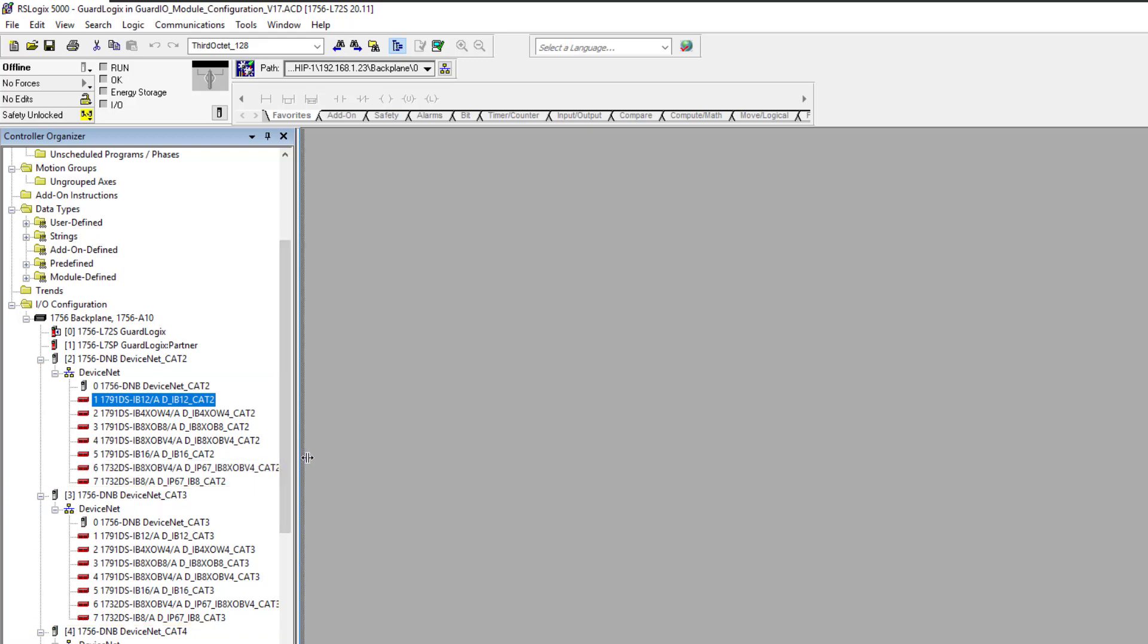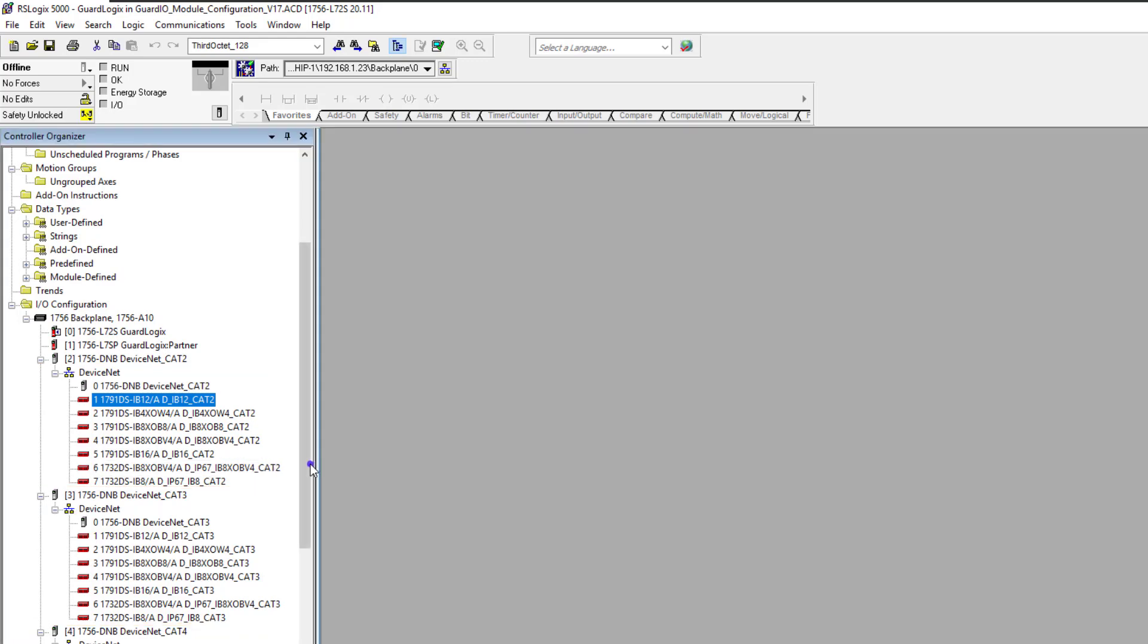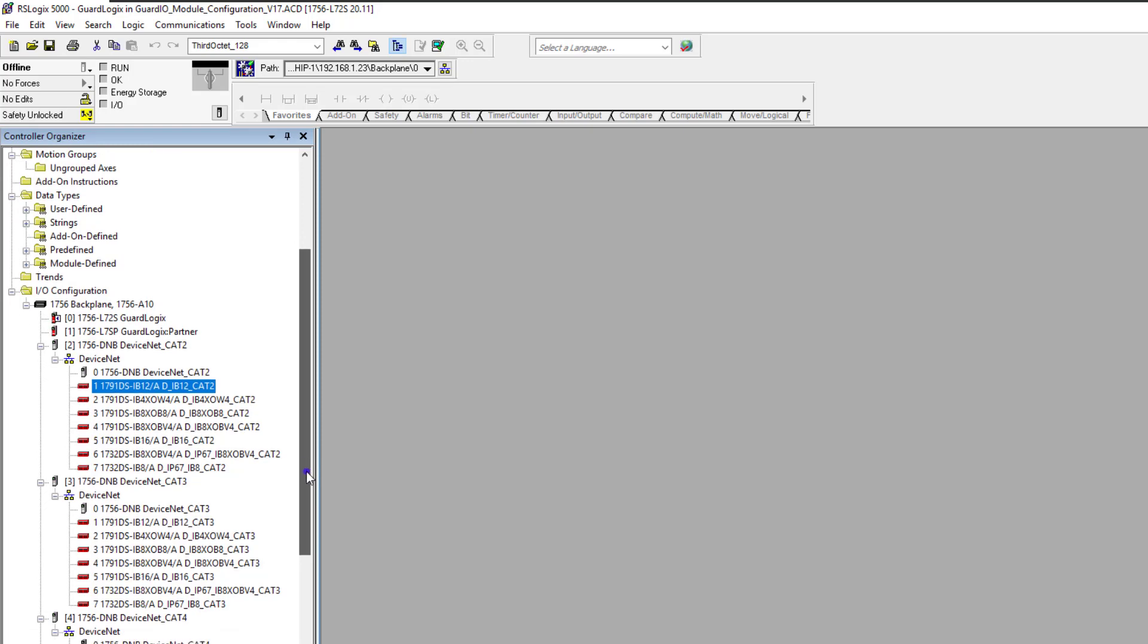So we all know modules fail in the field. When they fail, if they're not safety modules, they're easy to change out. You just set the IP address and then you go, or if it's a different protocol like DeviceNet, you set it up per node, install it, and it would work.